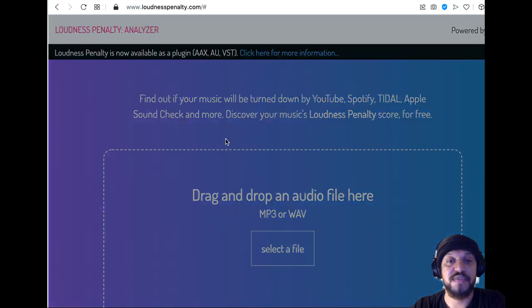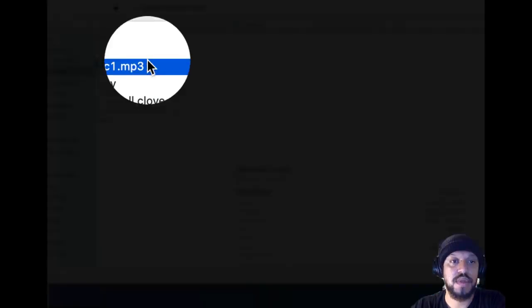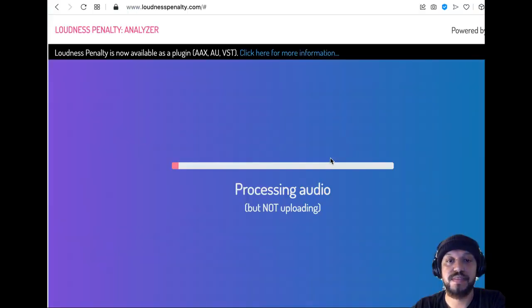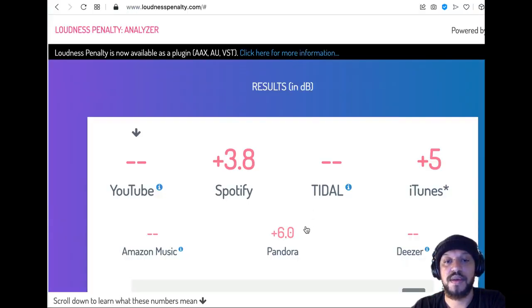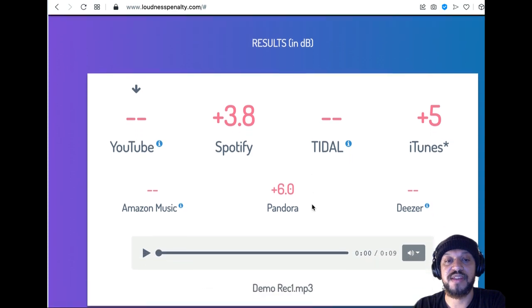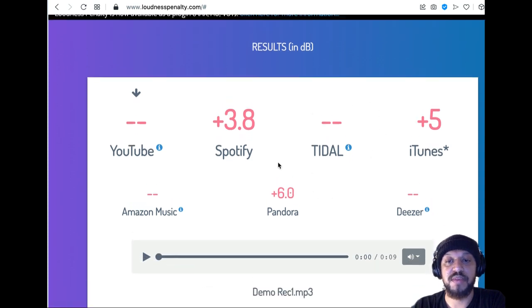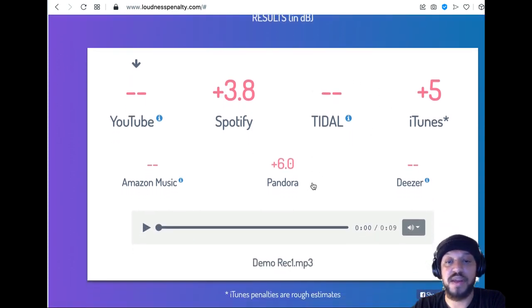So you're going to select your file here. I'm going to choose the demo recording file that we just made. It's going to process it and it'll let me know.